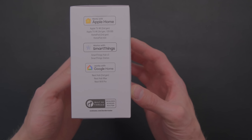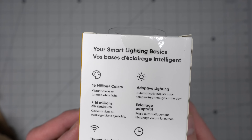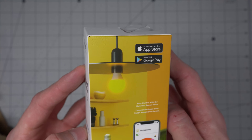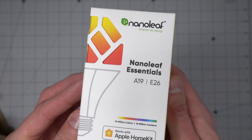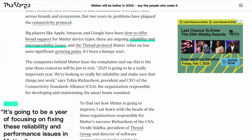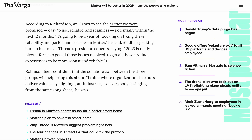Thread has also proven hard to support for lots of smart home companies. In the early days of Thread, lots of products were unreliable. Matter has helped smooth out some of this, and the CEO of Matter has promised it's going to get better. But we'll see.